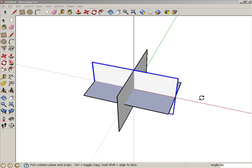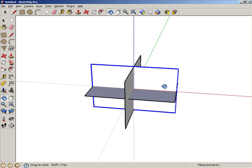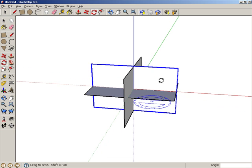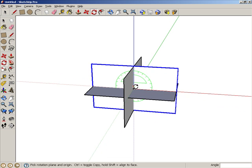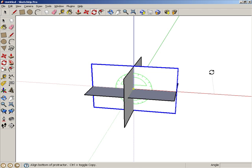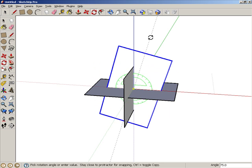For the last rotation, the protractor should be green again. Click the origin, and rotate the rectangle 90 degrees.